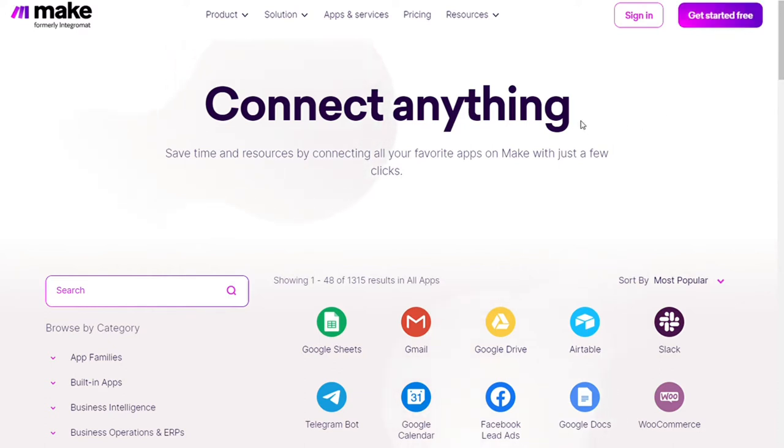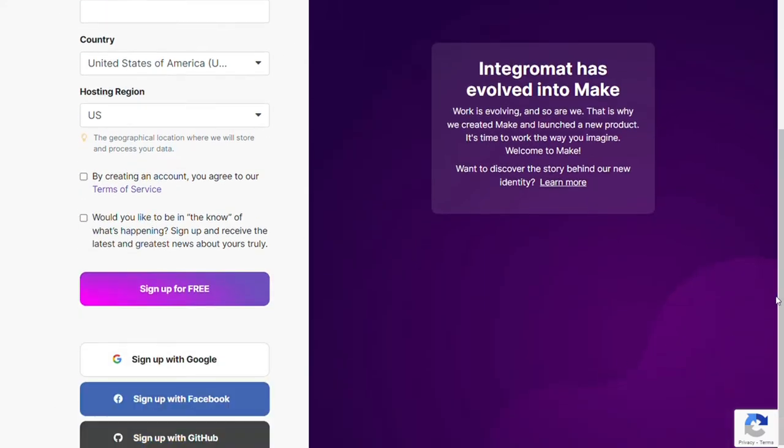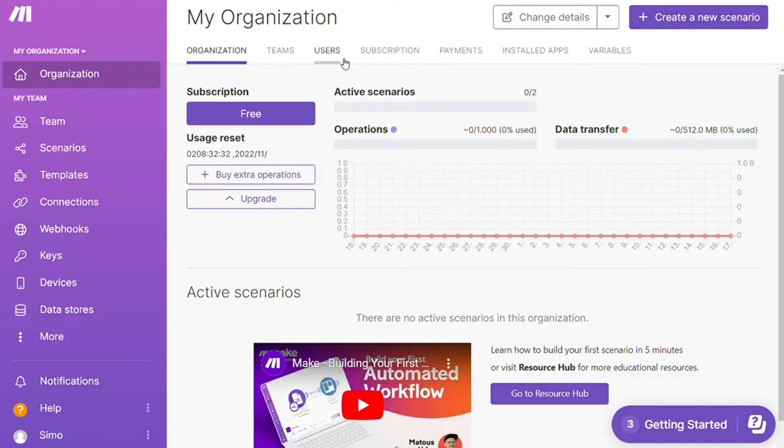To connect Google Drive with Discord, just follow the steps after clicking the link in the description. Now you need to sign up to Make. It's easy, just fill in these forms or you can also sign up using your Google accounts, Facebook accounts, or GitHub accounts.